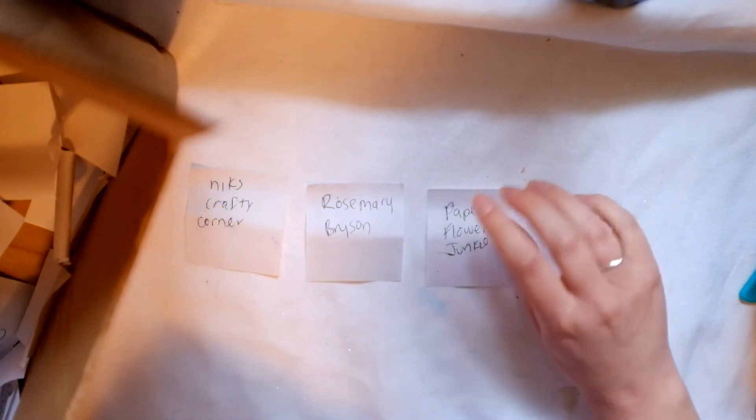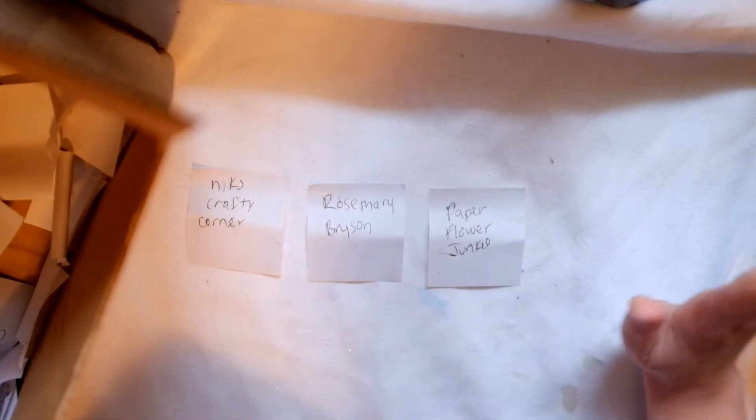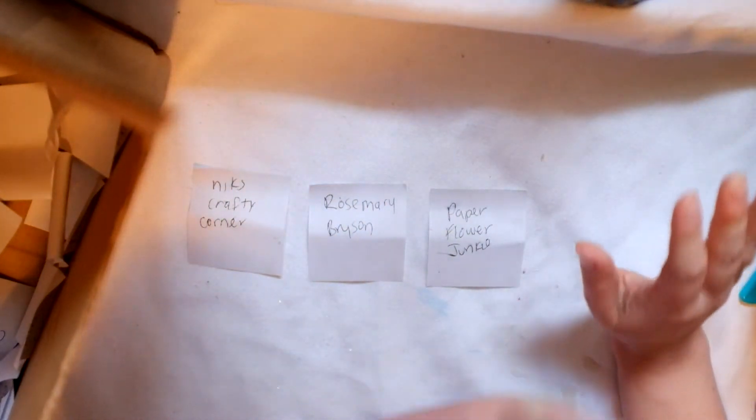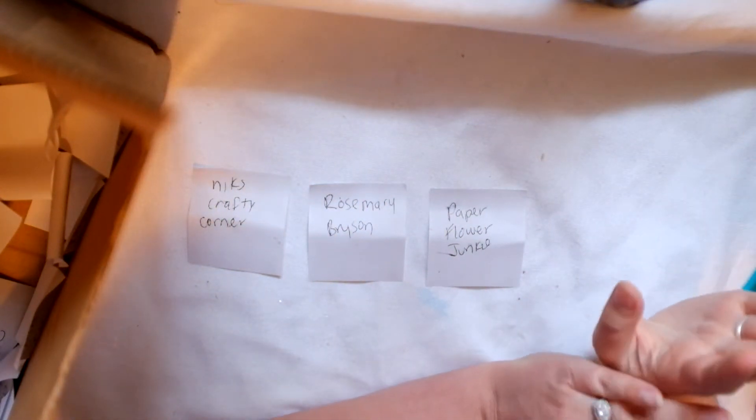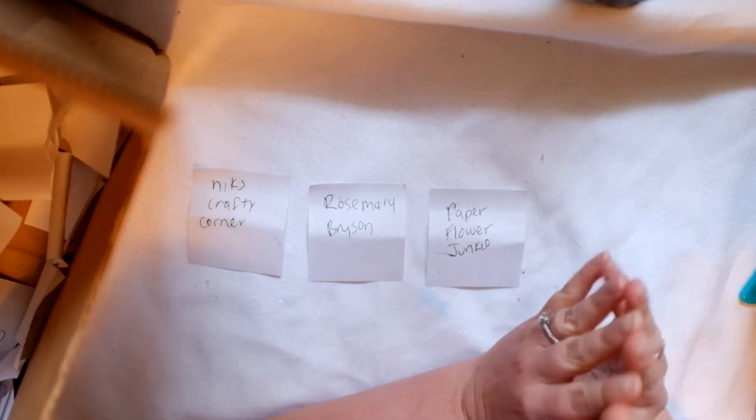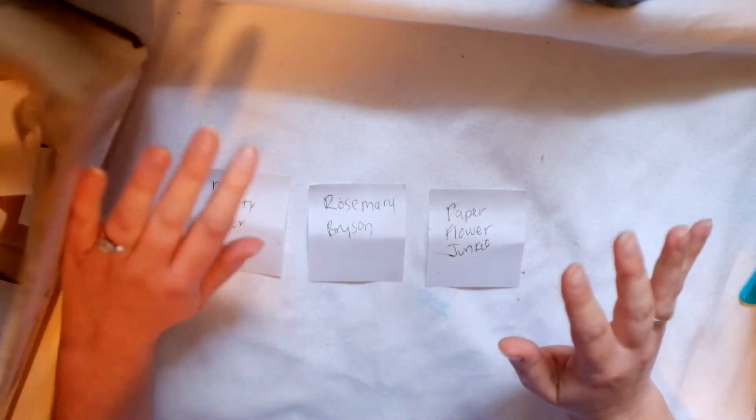And the last winner is Paper Flower Junkie. Awesome. So I'll be contacting you three very soon. Congratulations.